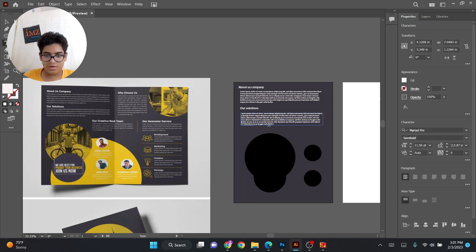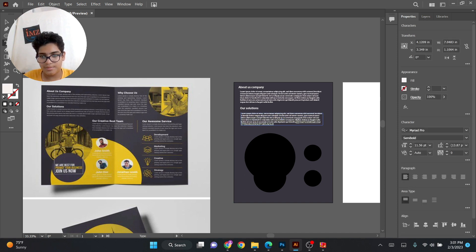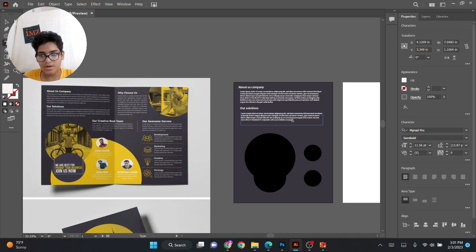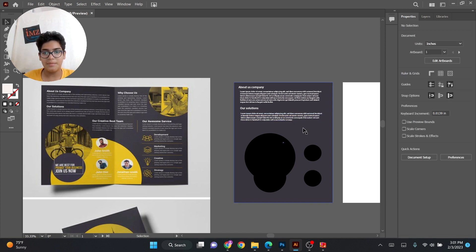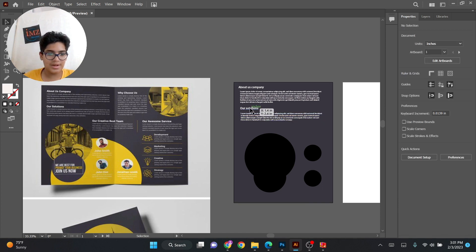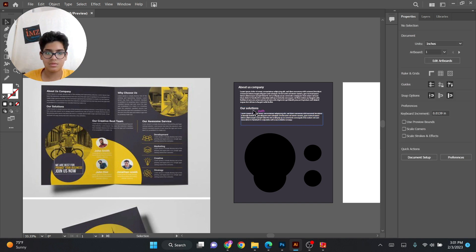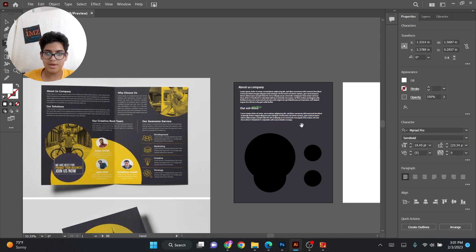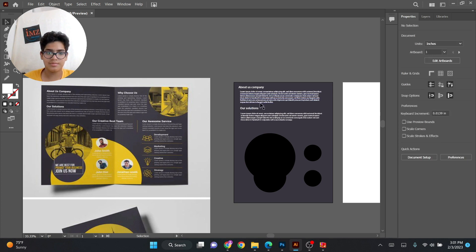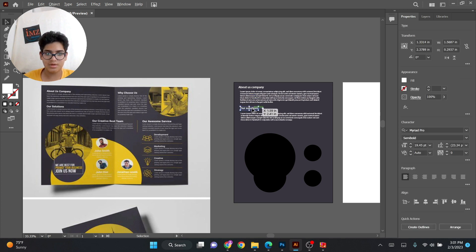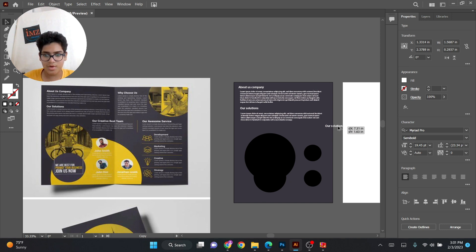That's enough. So now we'll add next semi text from here. Copy it, paste it here. Select Alt, drag over here. It should be probably over here somewhere. So put it here.